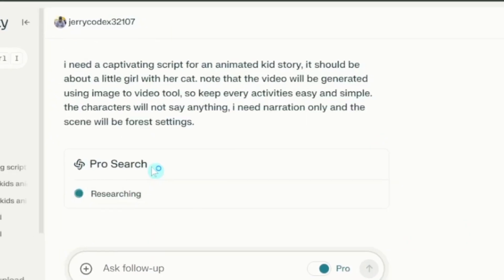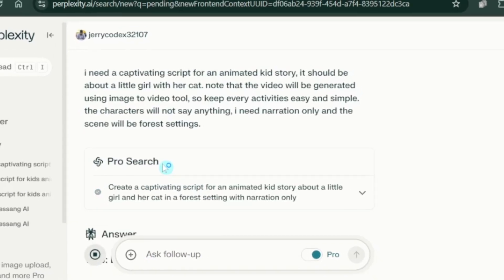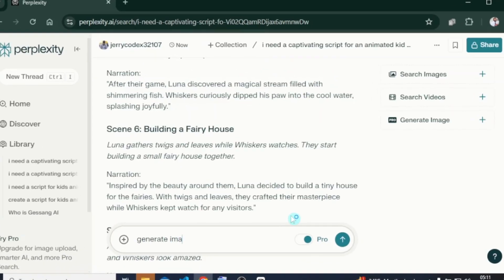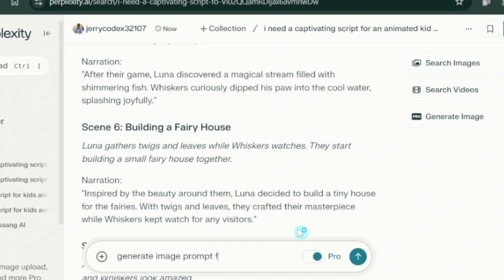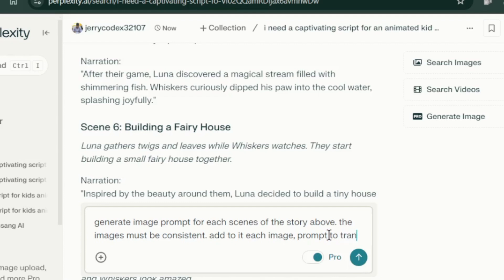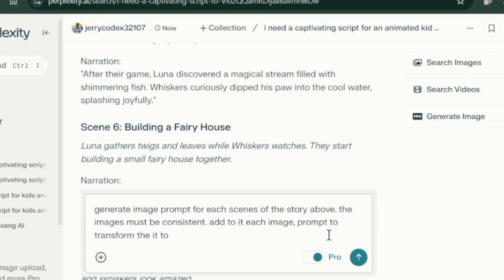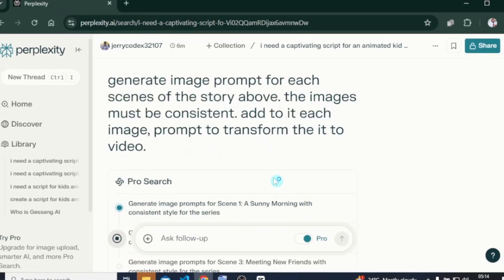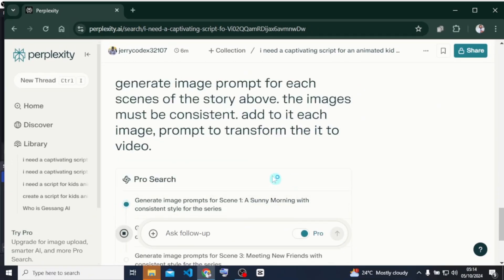Perplexity is going to supply everything that I've requested. I'm still going to add this: generate image prompt for each scene of the story above. The images must be consistent. Add to each image the prompt to transform it to a video. I'm going to send that and Perplexity is going to provide a prompt.